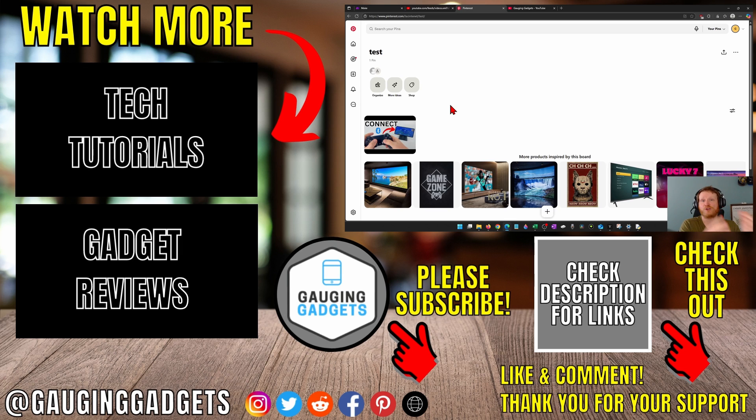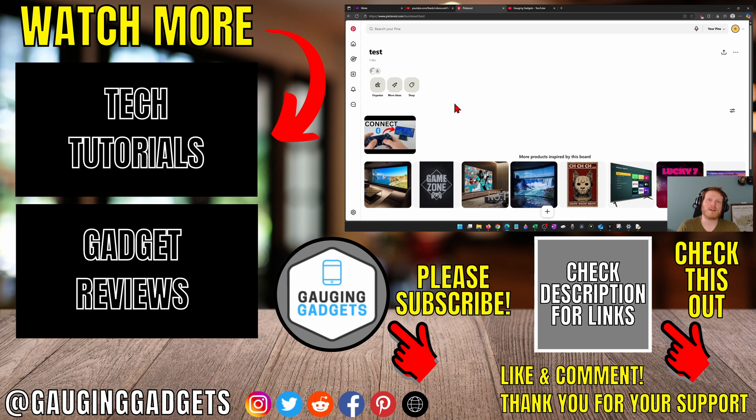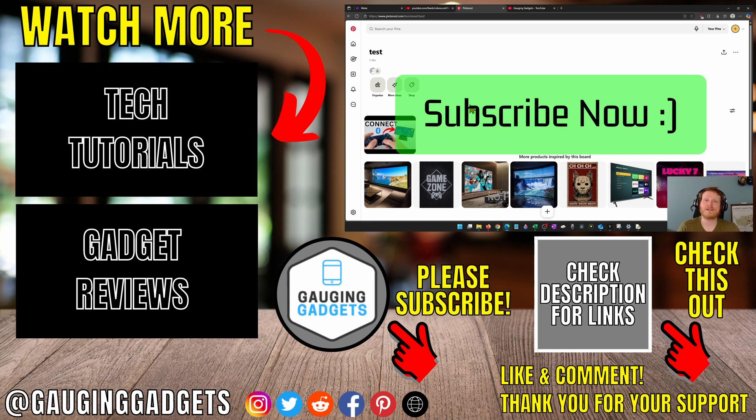And as you post videos on YouTube, you'll then have a pin posted for your YouTube video. If this video helped you, give it a thumbs up and please consider subscribing to my channel.